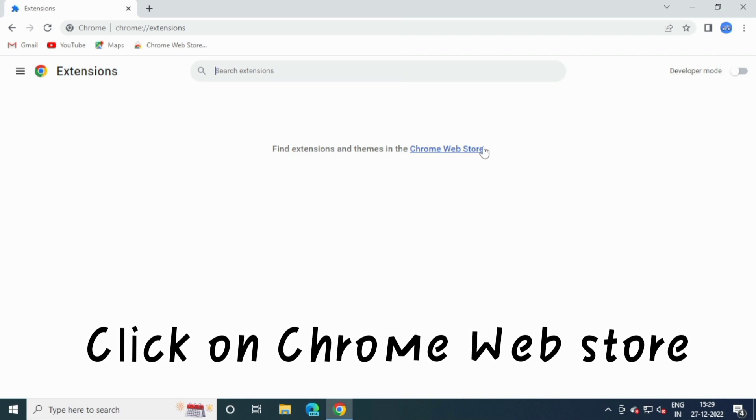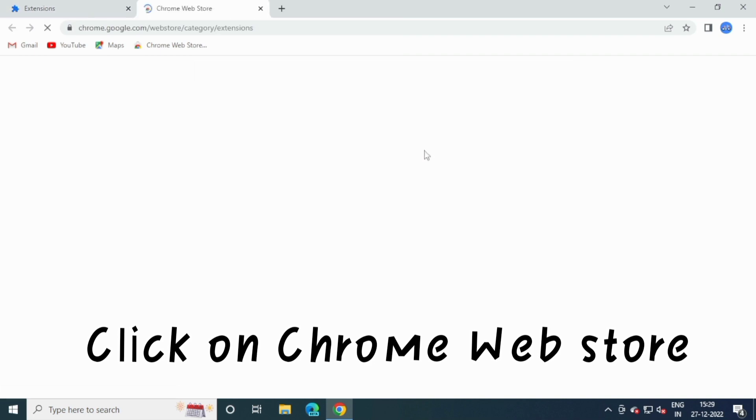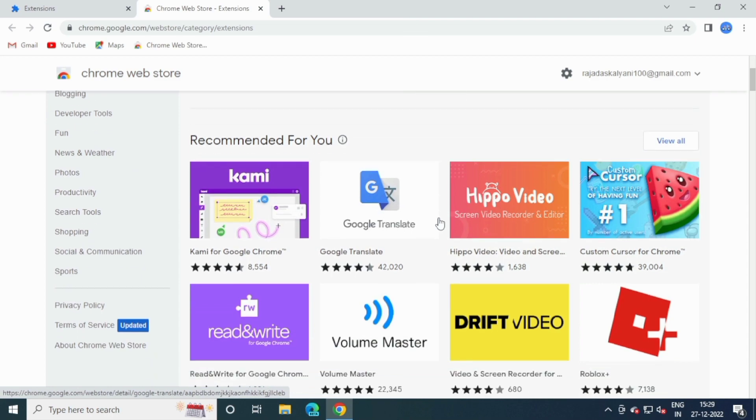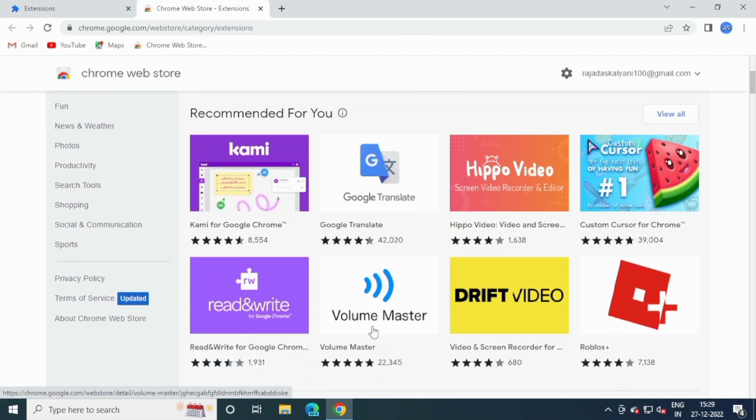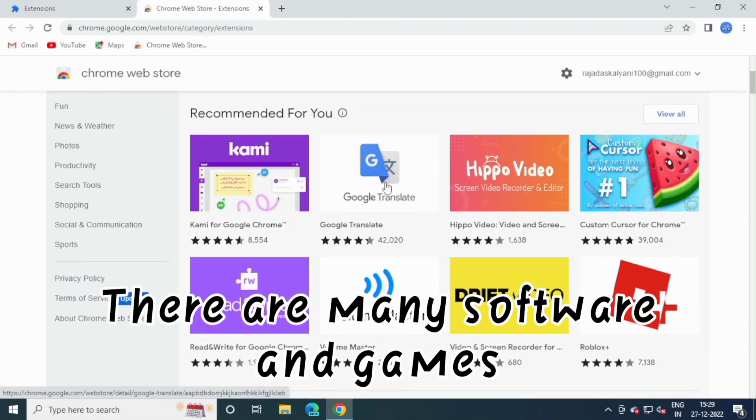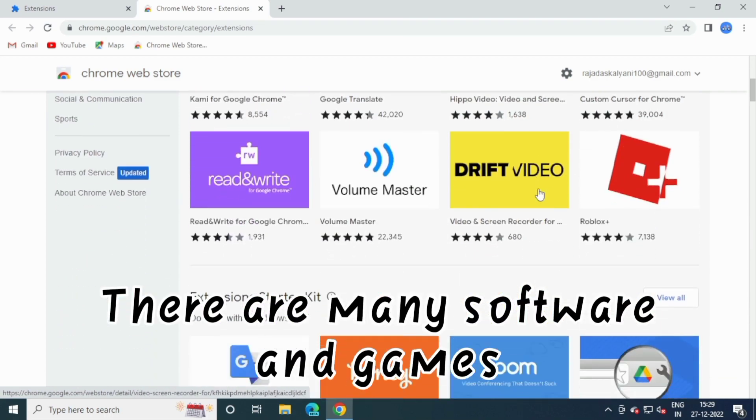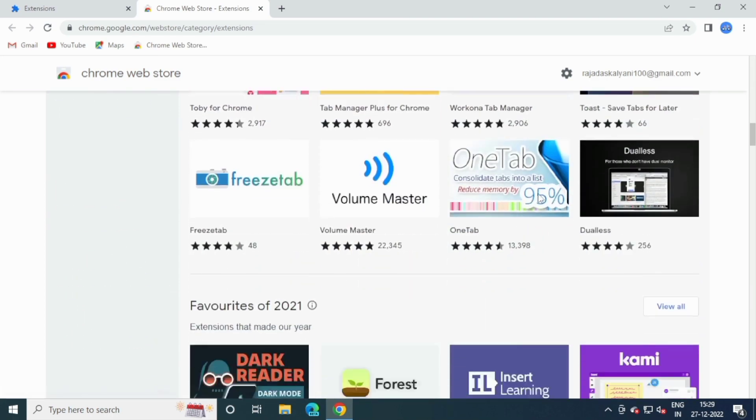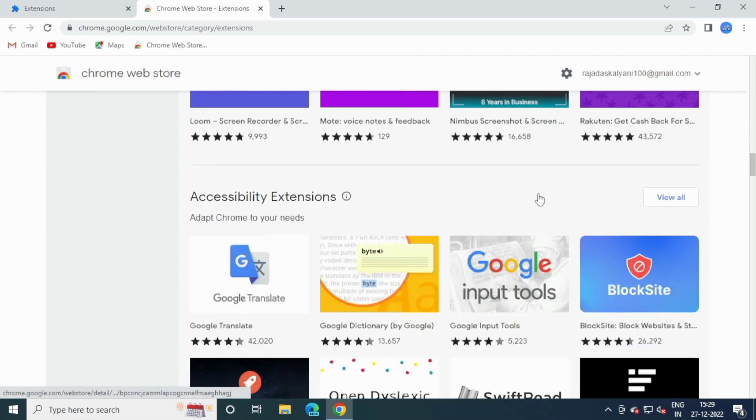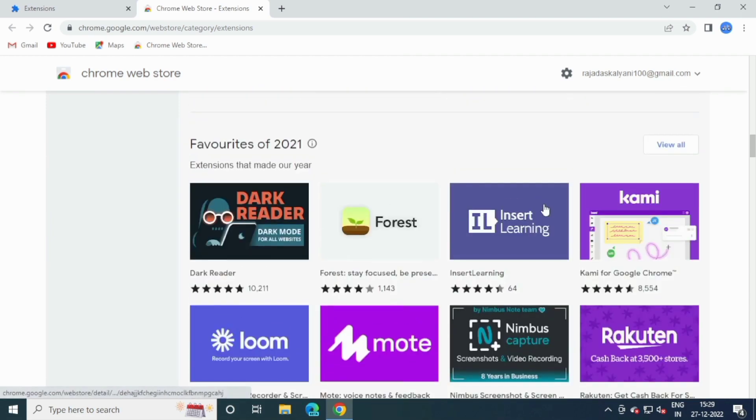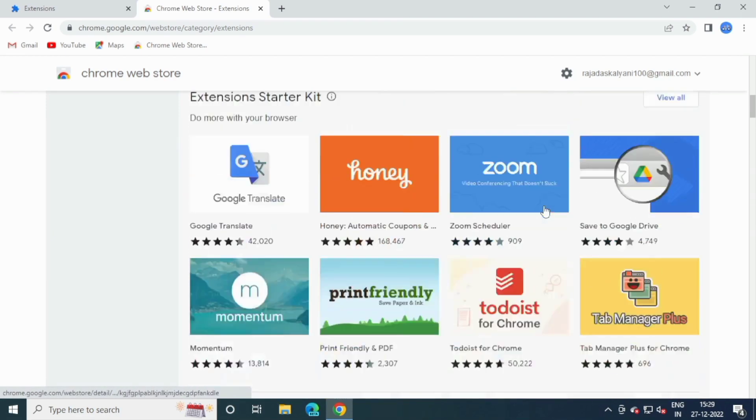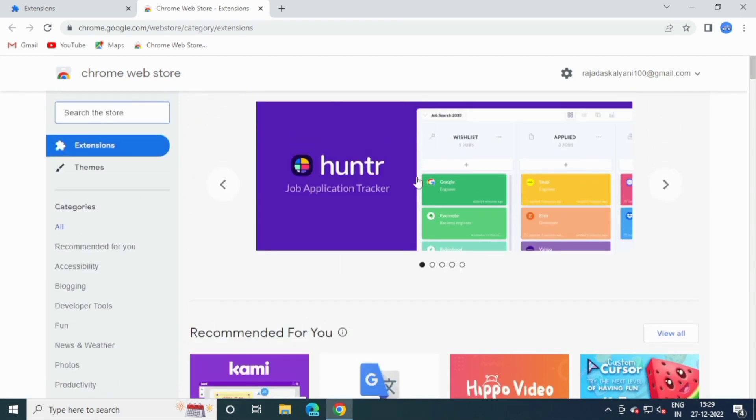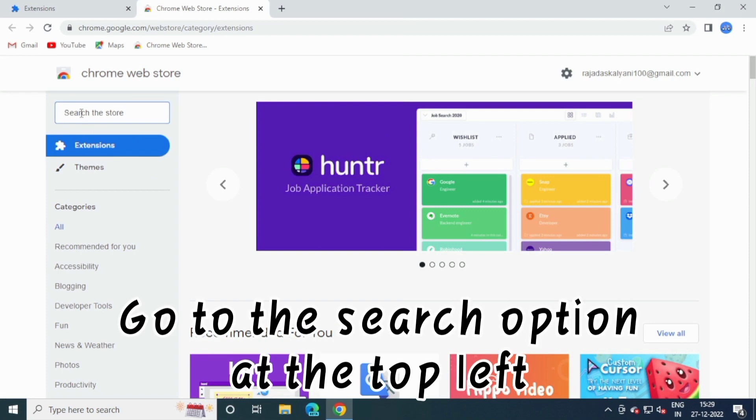Click on Chrome Web Store. There are many software and games. Go to the Search option at the top left.